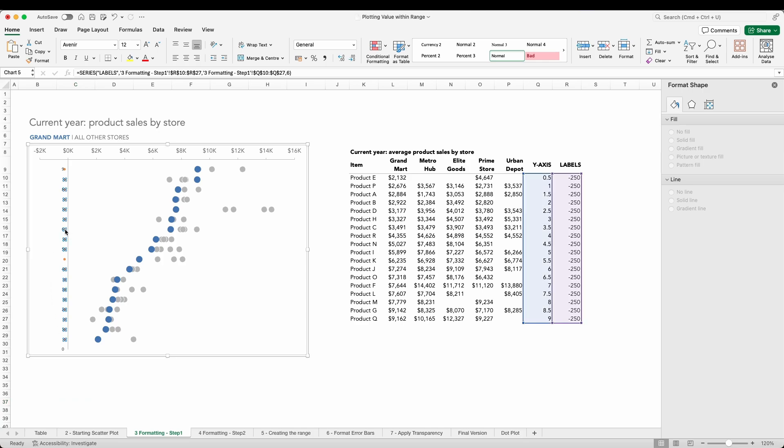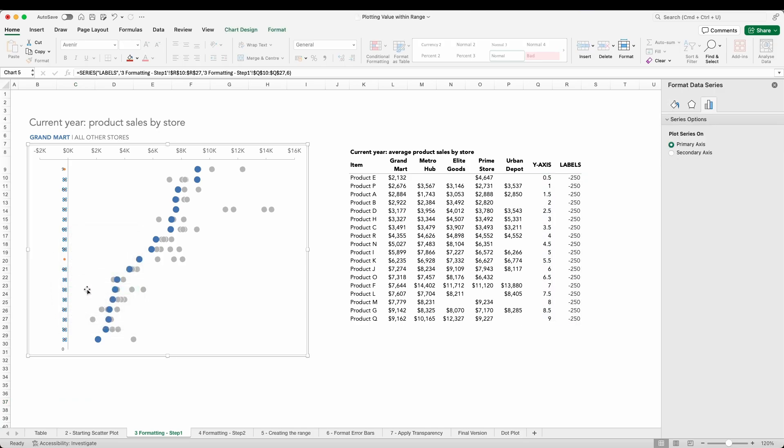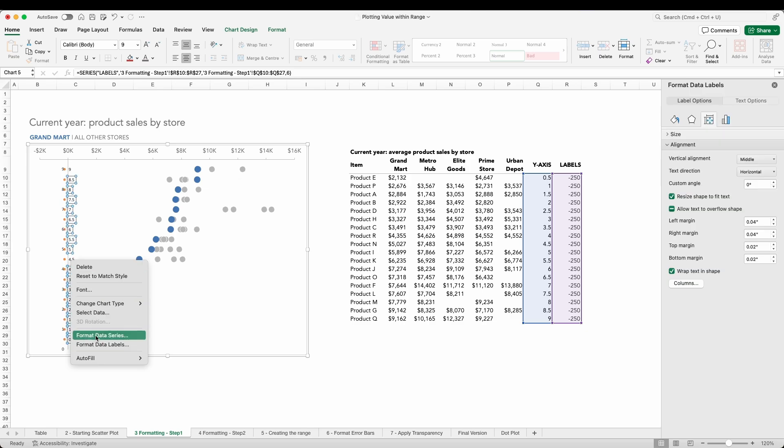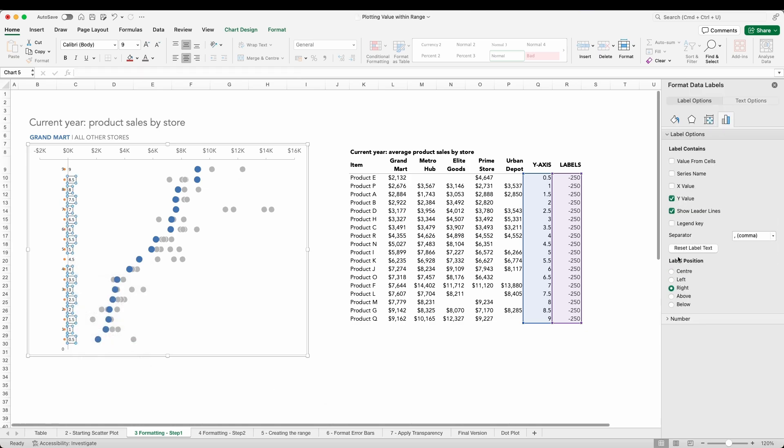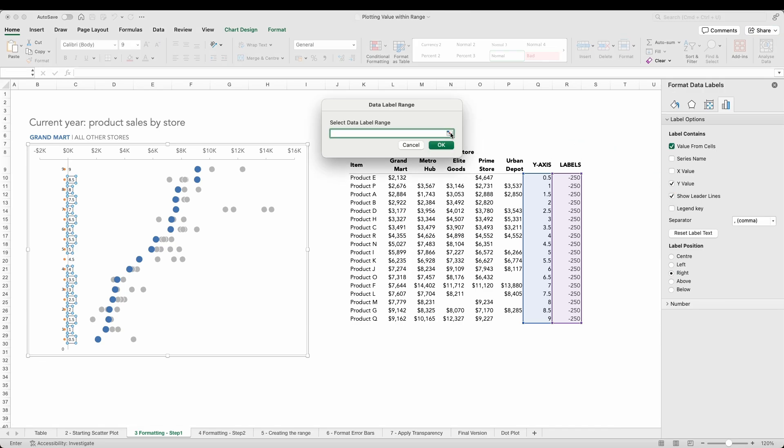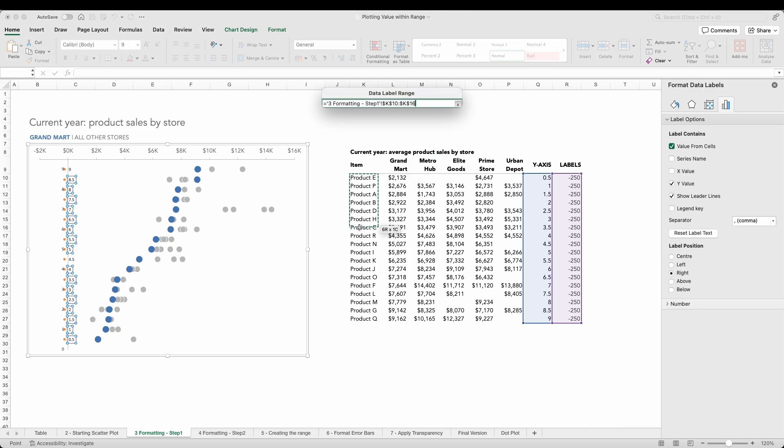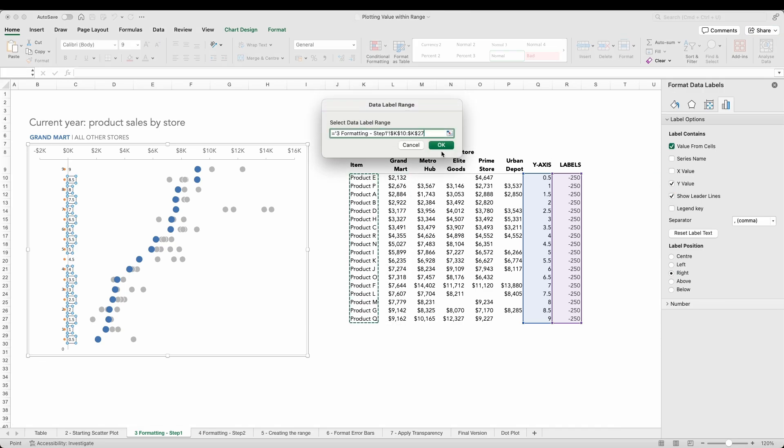First of all I'll add some data labels, and within the formatting options for those labels I'm going to find the labels contains selections. I'm going to tick value from cells and select the values represented in column K, and then untick the y value and show leader line options.